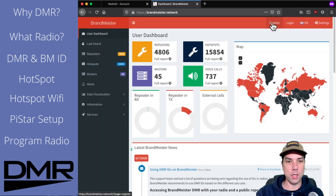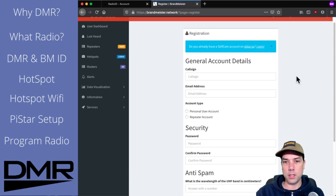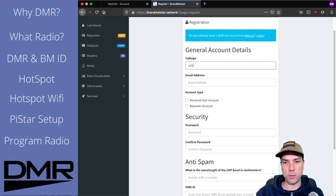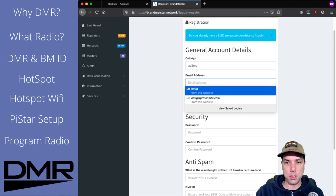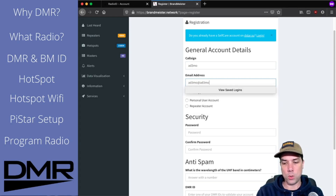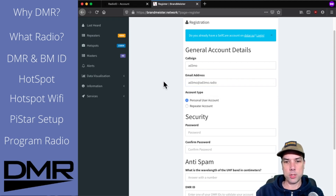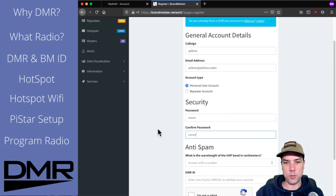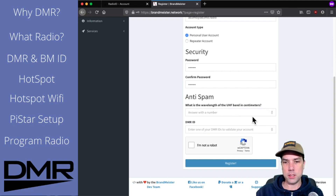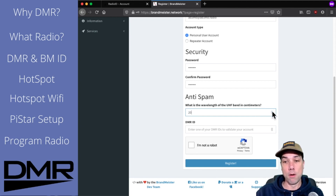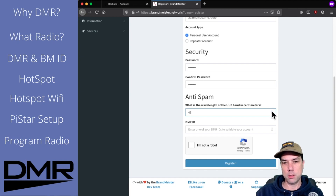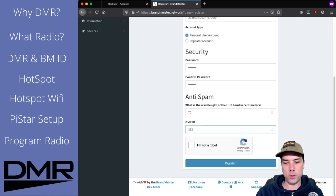Go over here where it says register, and we shall register. Fill out all of this stuff here for your call sign — AD3MO — and your email address, AD3MO at AD3MO.radio, like we did last time. This will be a personal user account, and a super secret password. And then: what is the wavelength of the UHF band in centimeters to prove that you are not a robot? Oh, you can go by numbers — I'm going to need to click this 70 times because it's asking for the wavelength in centimeters, which is 70. Then you enter in your DMR ID: 3170318.